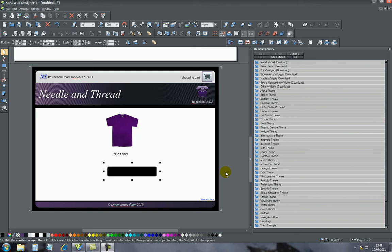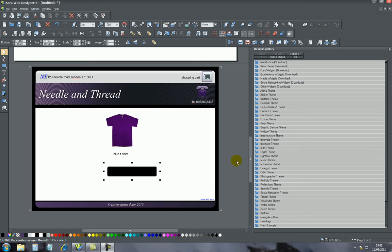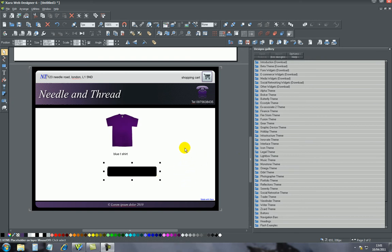Hi and welcome to my tutorial number 5 on Zara Webdesigner 6. In this tutorial, I'll explain how you actually add a buy now button on your website.